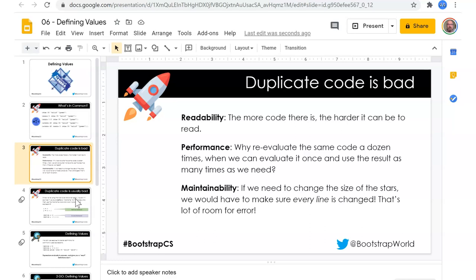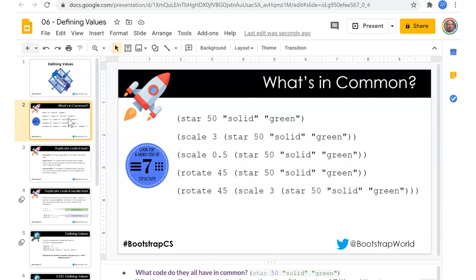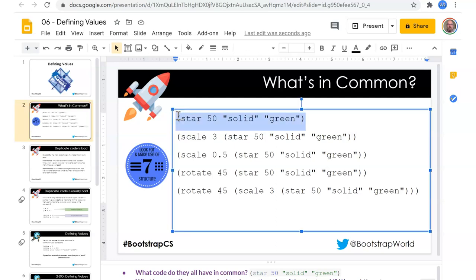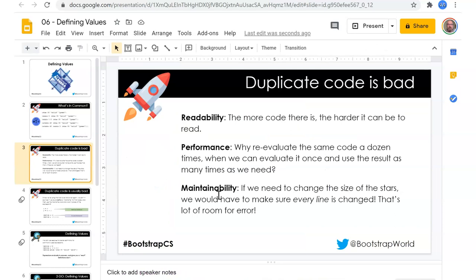Another thing that would be nice is to give this a name so you don't have to look at that long definition — that would be documentation. If the solid green star is a decoration I could call it 'decoration'; if it's the prize I could call it 'the prize'. Whatever it's standing for, I can give it a meaningful name, and that's going to help me and any programmers who come later.